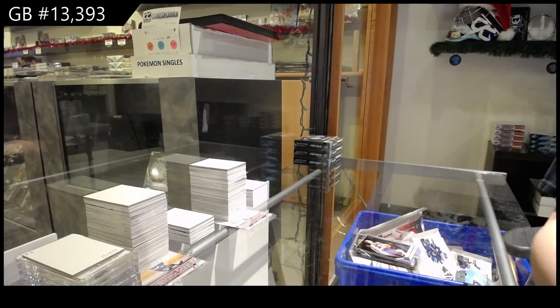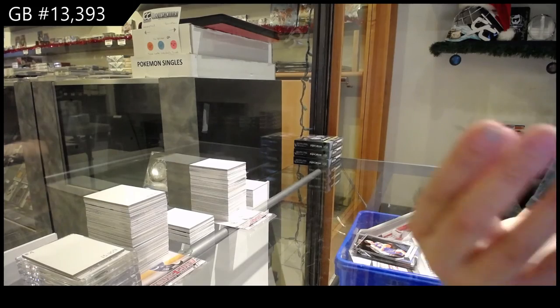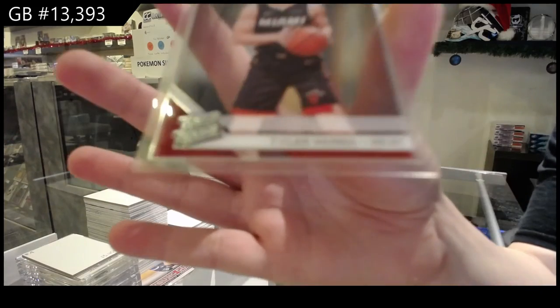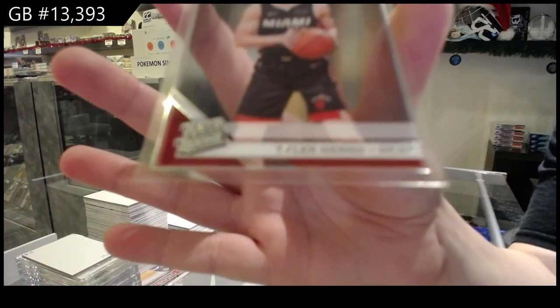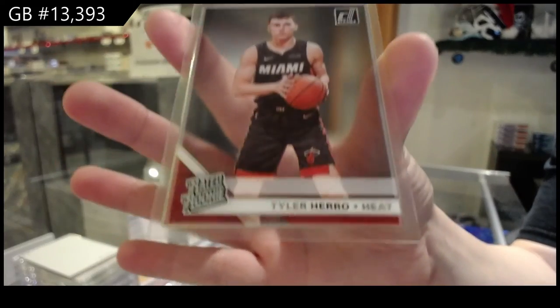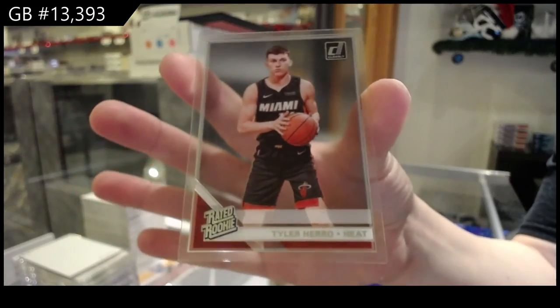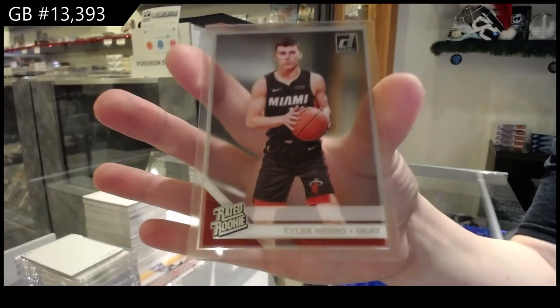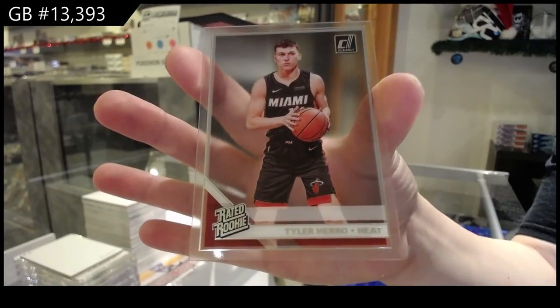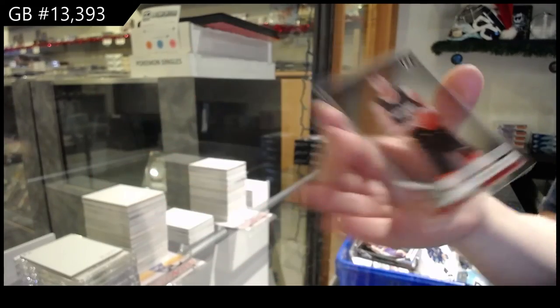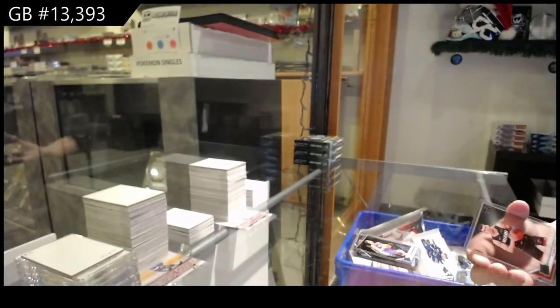And we've got, for the Miami Heat, Tyler Herro. There we go, everybody.